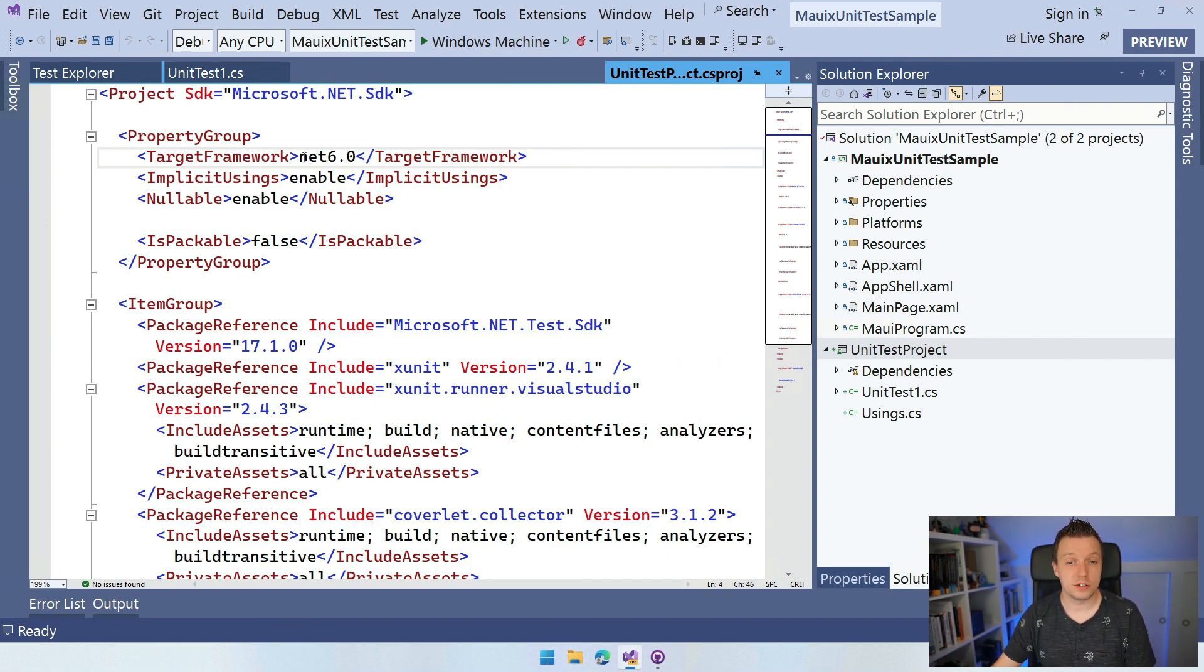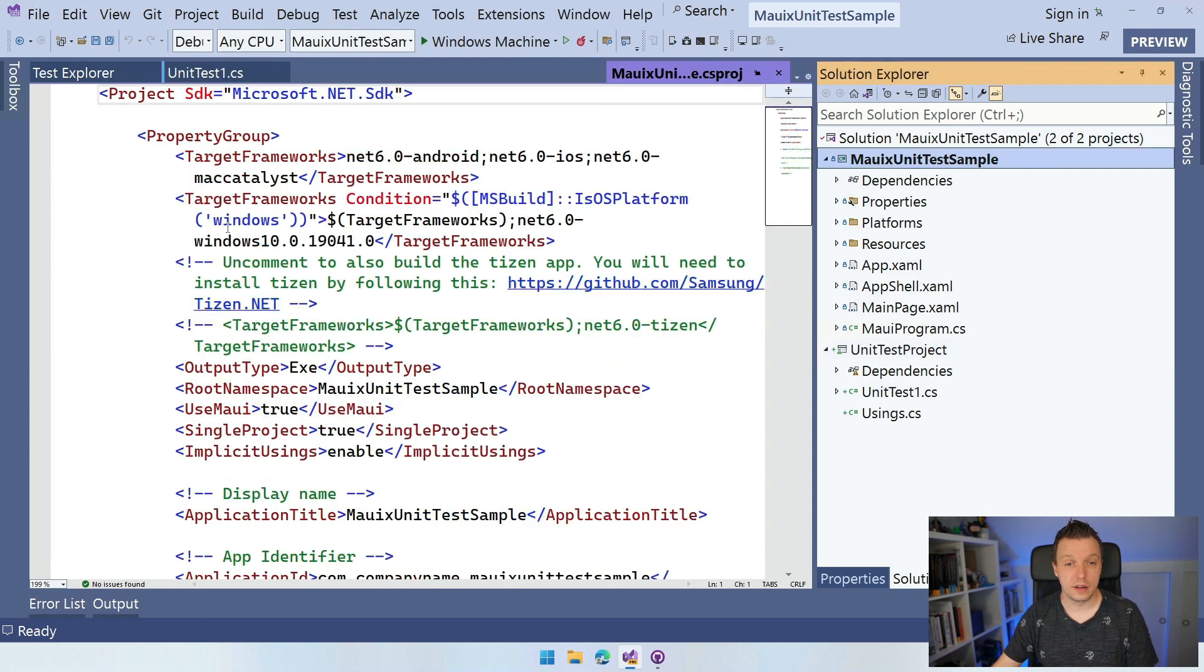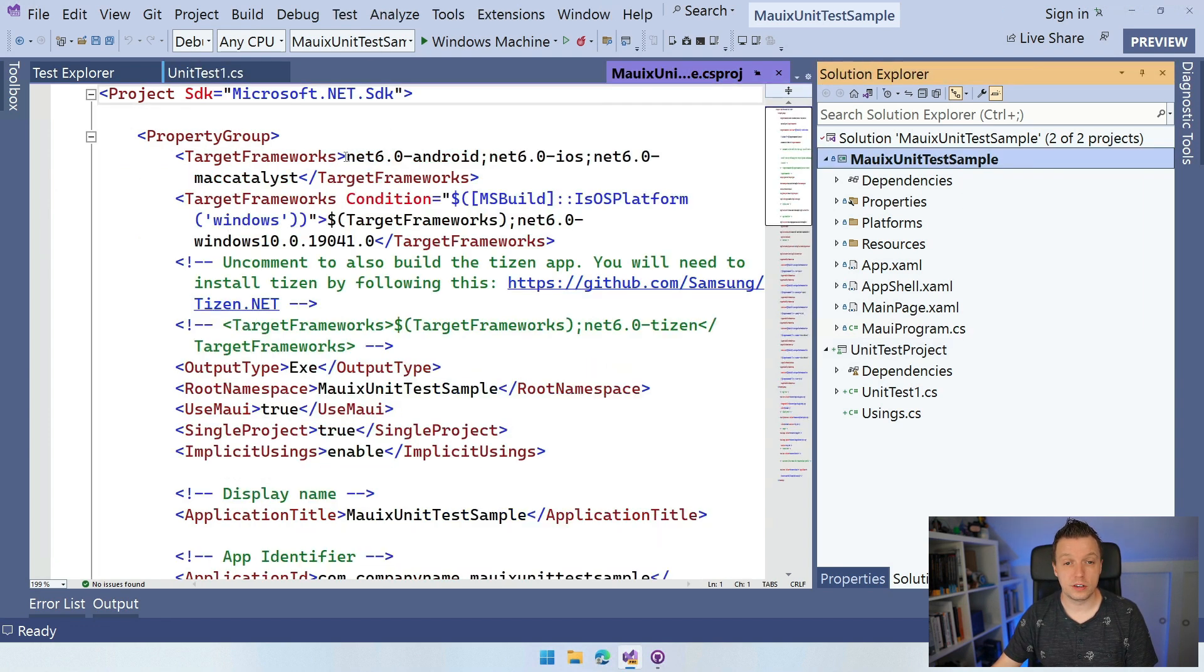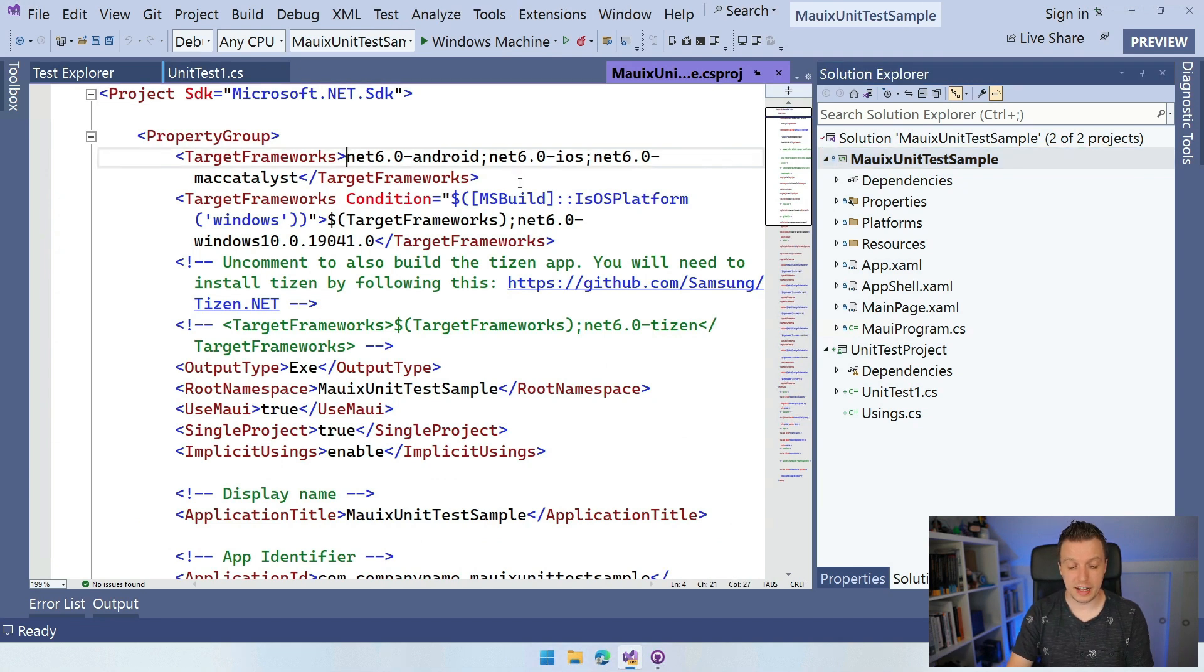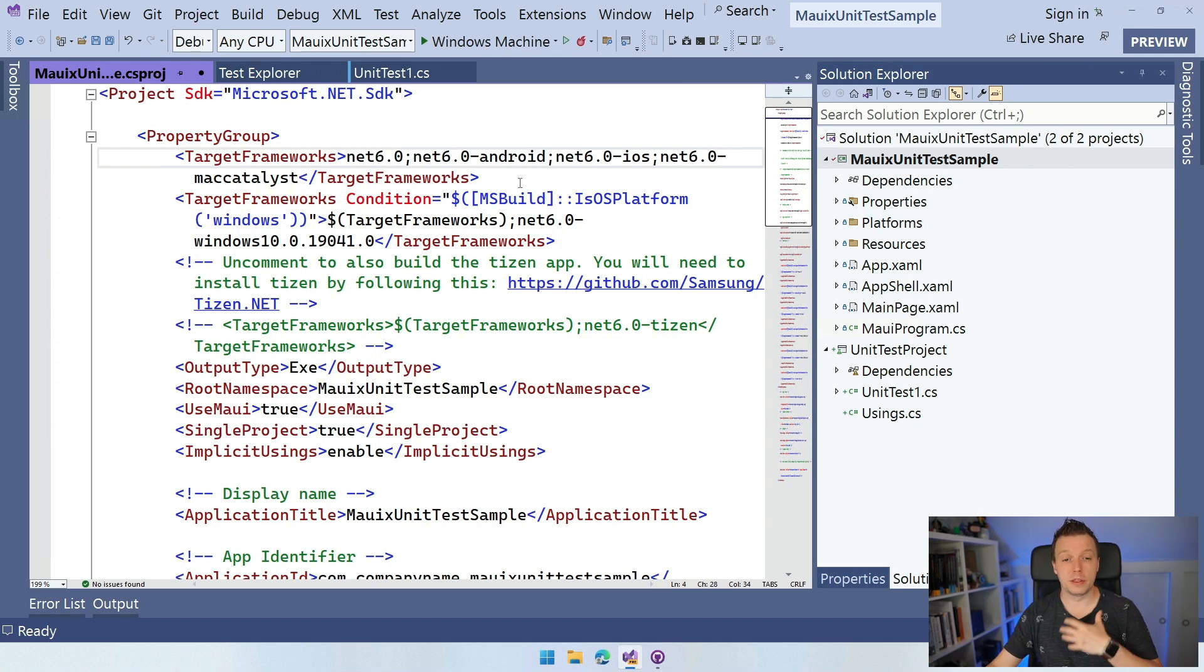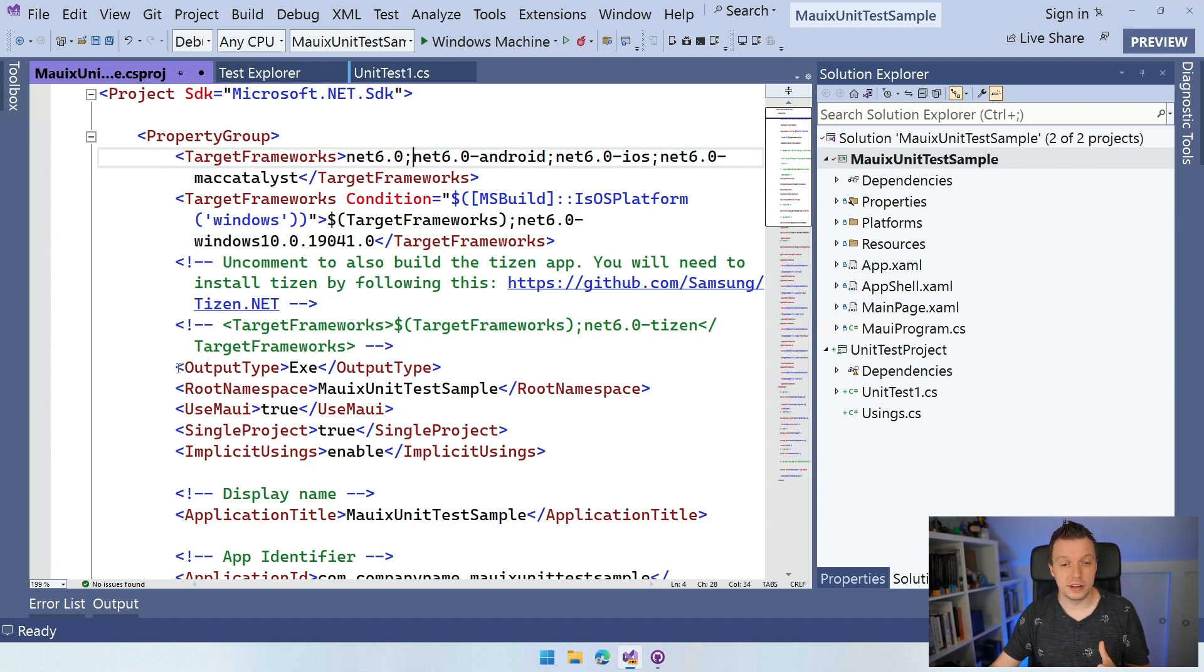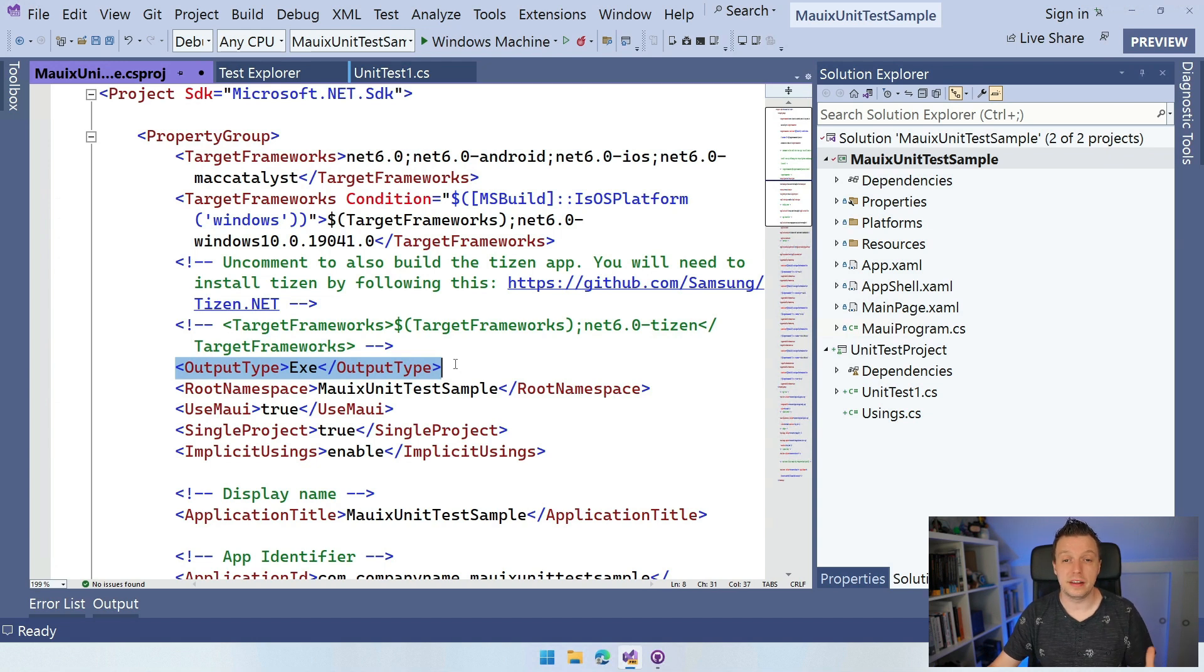So let's also add a Net 6 target to our .NET MAUI application. We can do that very easily by just adding Net 6.0 here and a little semi-colon and now we've added the Net 6 target. But the problem is that we also need to output this as a DLL, as a library. But here the output type says exe, right?